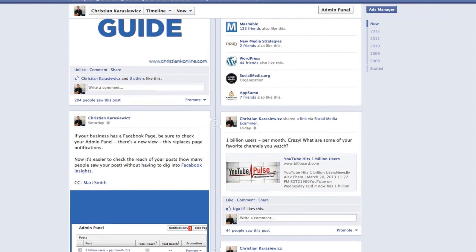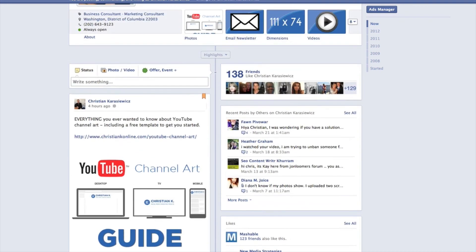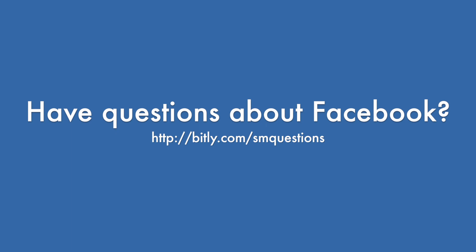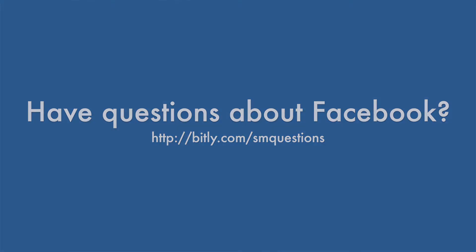So that's how to turn on threaded comments on Facebook pages. If you have any questions or you get stuck, feel free to send me a message. As always, thanks for watching.